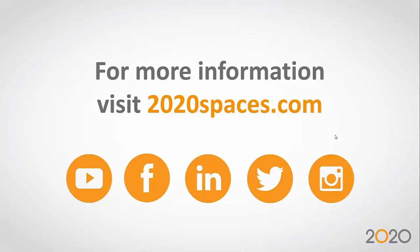2020spaces.com remains your main source of information. We have tons of videos in there. We have our Facebook 2020 Spaces page also available. We're on LinkedIn, Twitter, Snapchat, and Instagram.